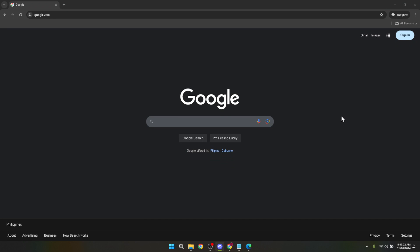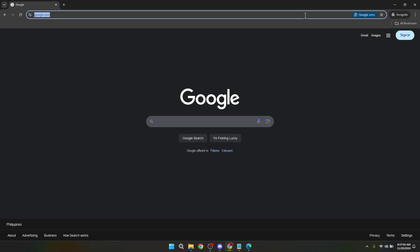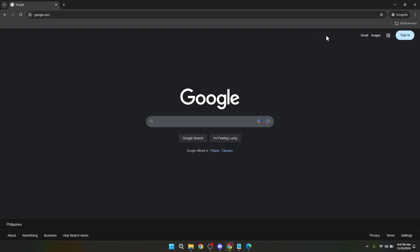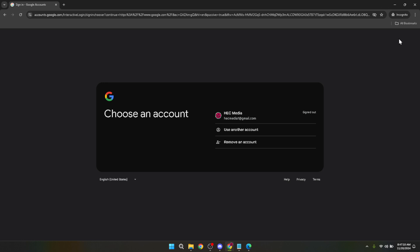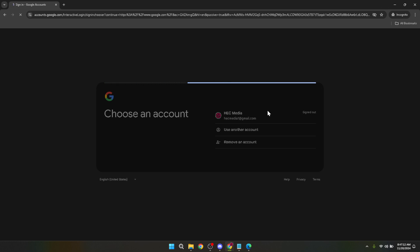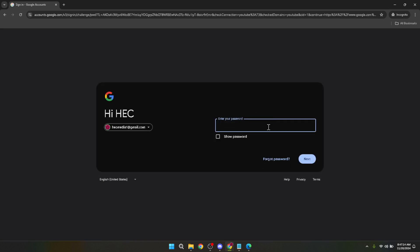Let's start from the very beginning. The first thing you'll need to do is head over to google.com. Once you're there, you'll notice a sign-in button at the top right corner of the screen. Go ahead and click on that. This will bring you to the sign-in page where you will choose your Google account. If you have multiple accounts, make sure to pick the one associated with your Google Classroom. After selecting your account, you'll be prompted to type in your password. Key it in carefully and then click on next to proceed.